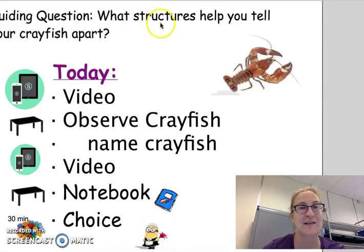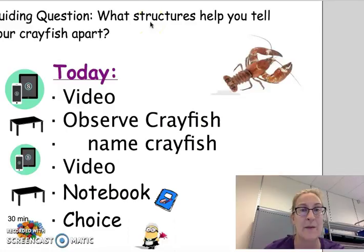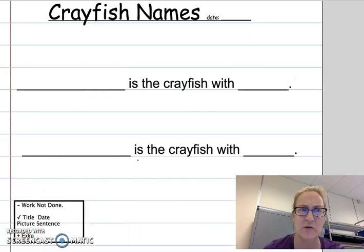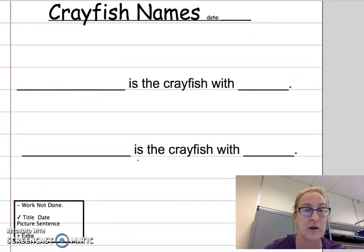Those things, like the tail or the antenna, those are the structures of your crayfish. By picking out a name for your crayfish and figuring out how to tell them apart, you started learning about the structures of crayfish. That's our big learning goal. Names are really important too, because you need a name to talk about your crayfish. So that's your learning today.